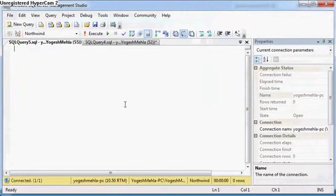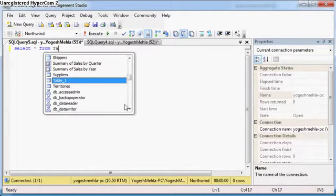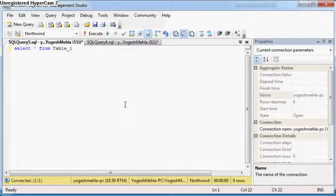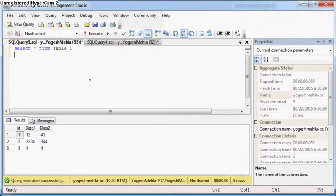Now for doing this, first of all you must have basic knowledge of cross apply. I have this table1 which is having this data. Now I want to convert this data.